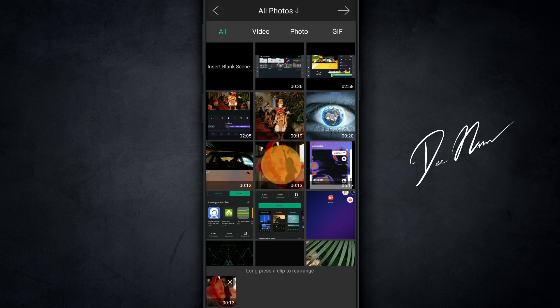I'm gonna tap on this one, and you can see down here in the bottom left, it added this clip to the cue. So if I kept tapping on clips, it would keep adding them to the cue. But to add it to the actual timeline, I wanna tap on the arrow up on the top right hand corner.